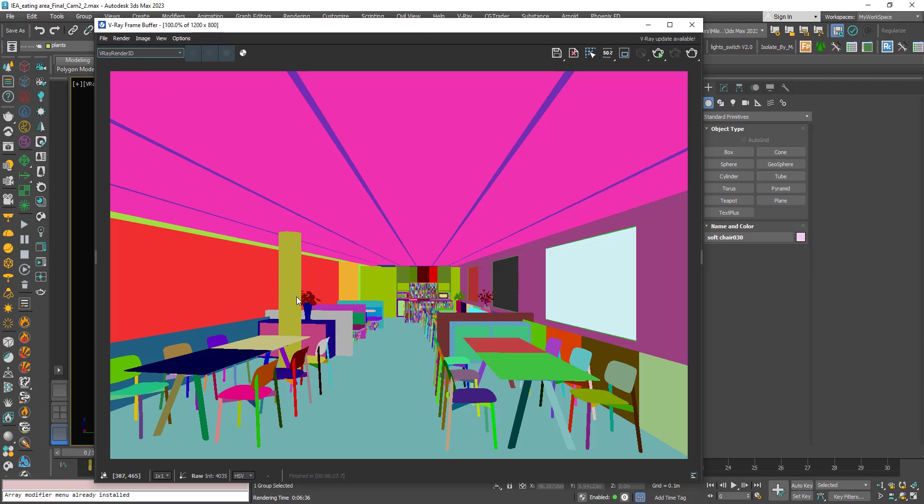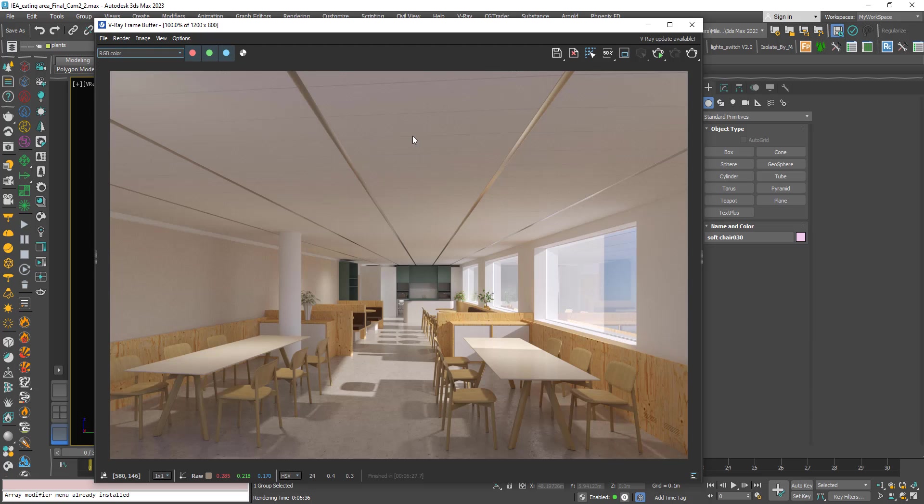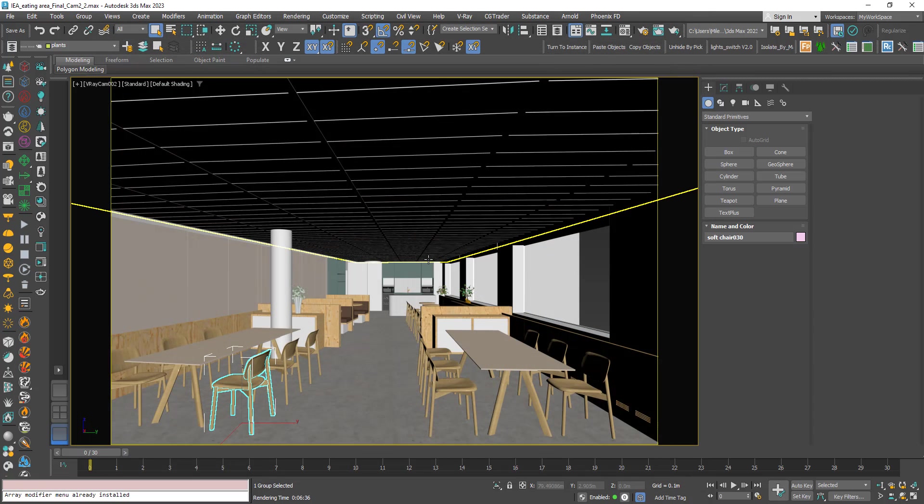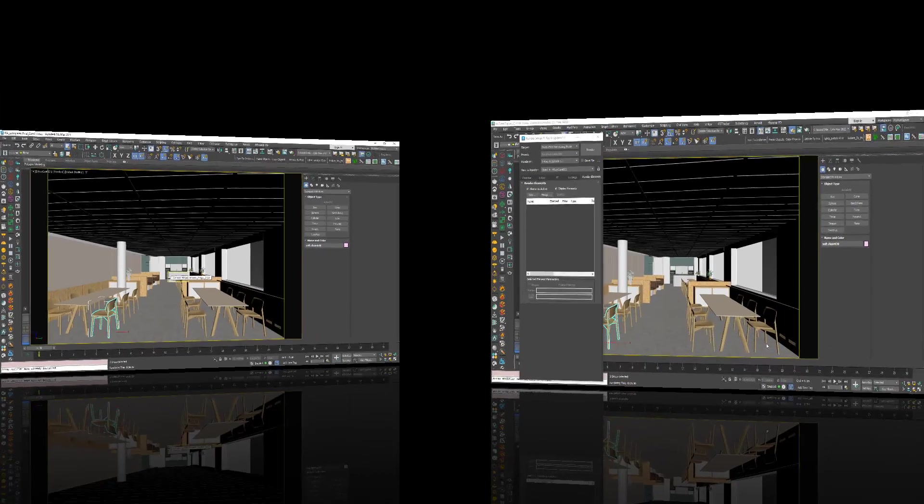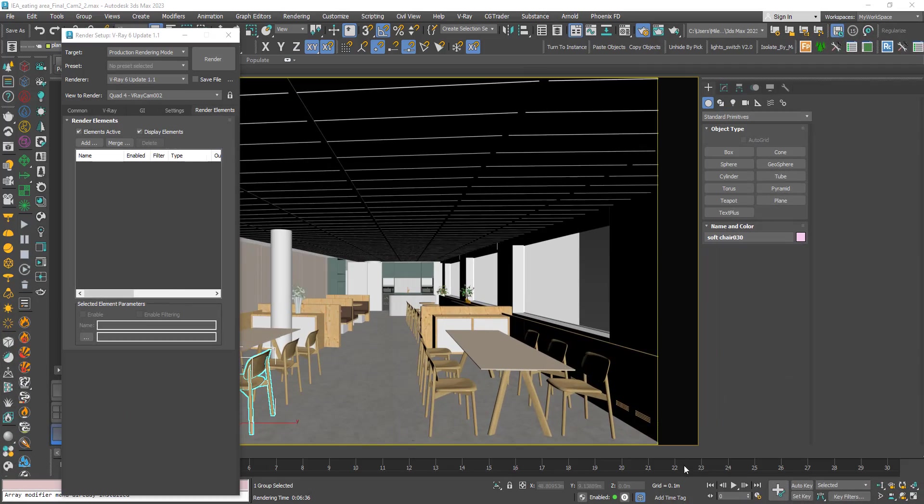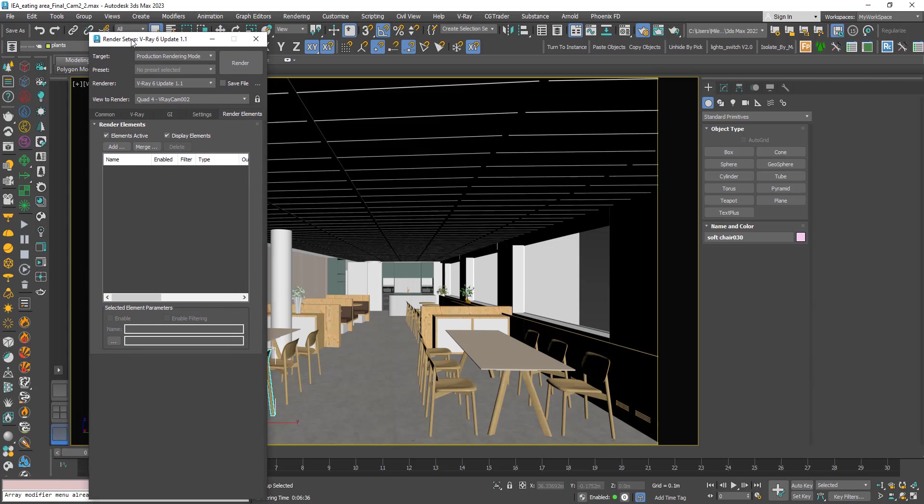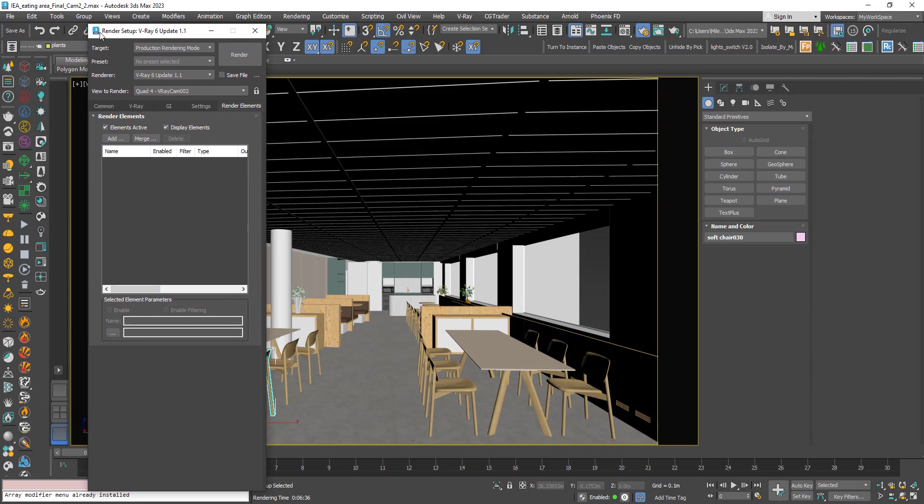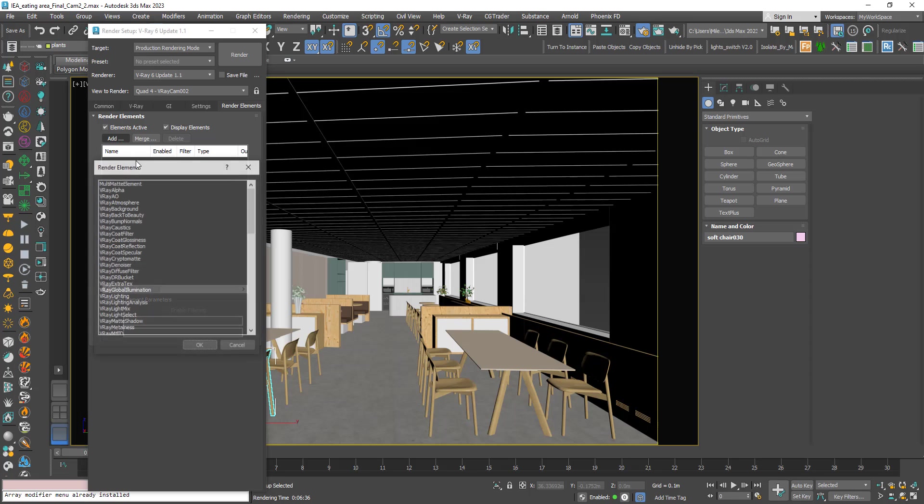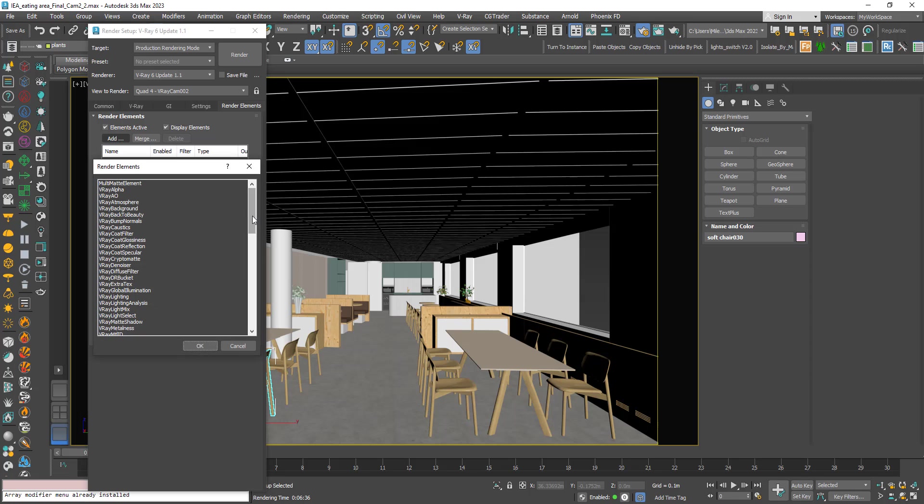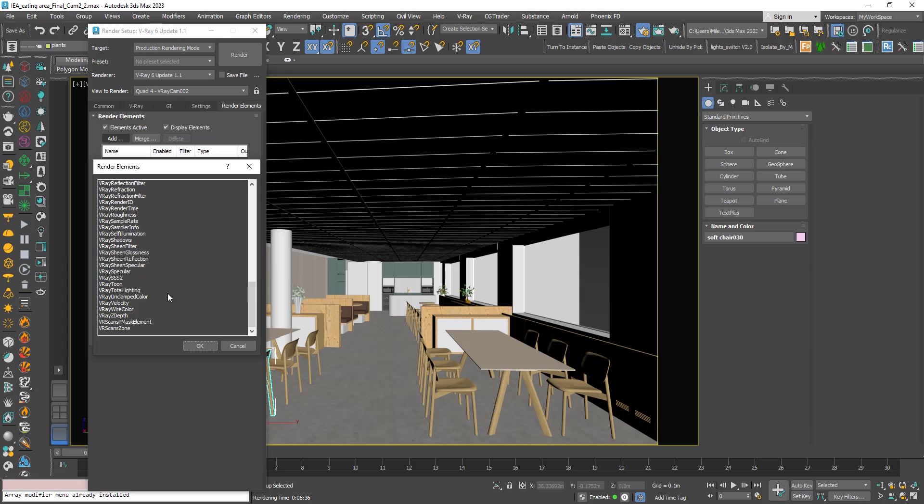So now let's see how to set it up. It's very easy. In the render setup dialog go to render elements, click add and look for V-ray render ID.